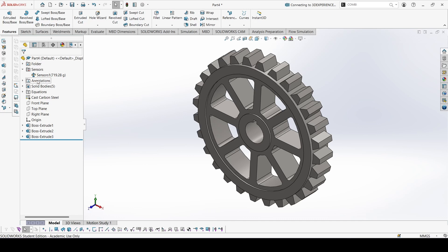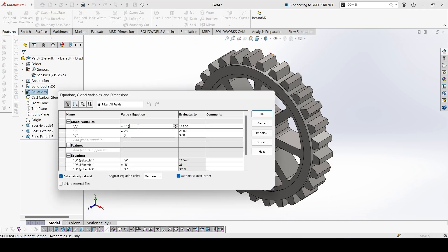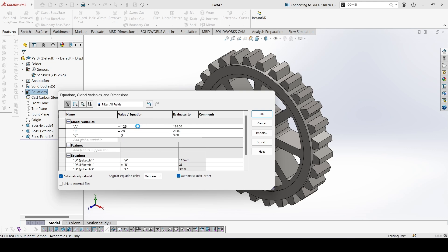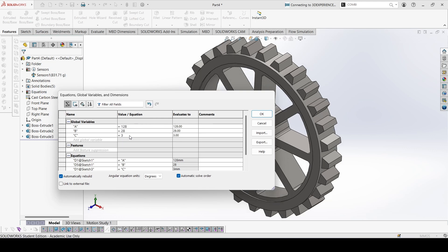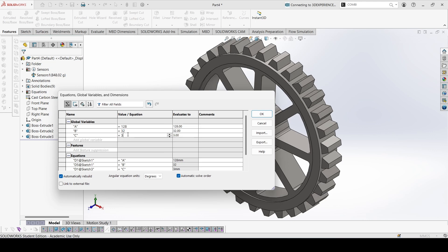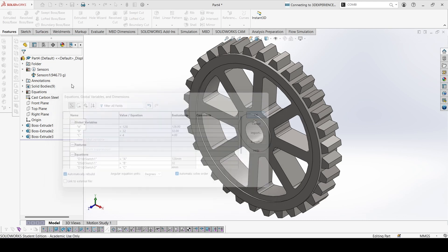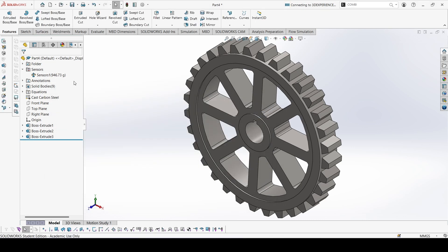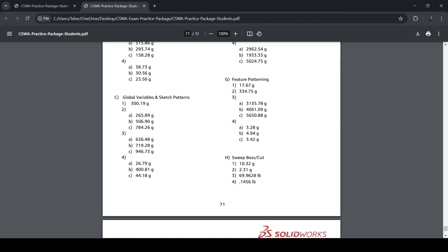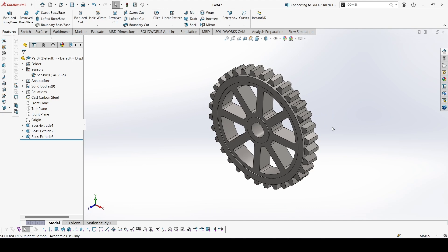Now again for part C, this is 128, this is 32, and this is 4. 946.73. 946.73, so all the answers for this part are right. Next part in the next video, thank you.